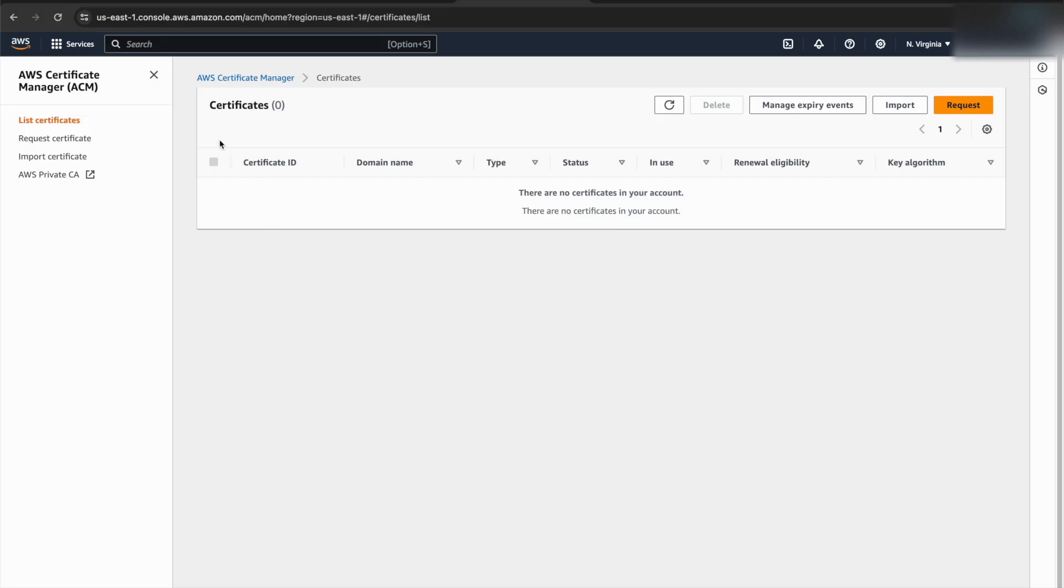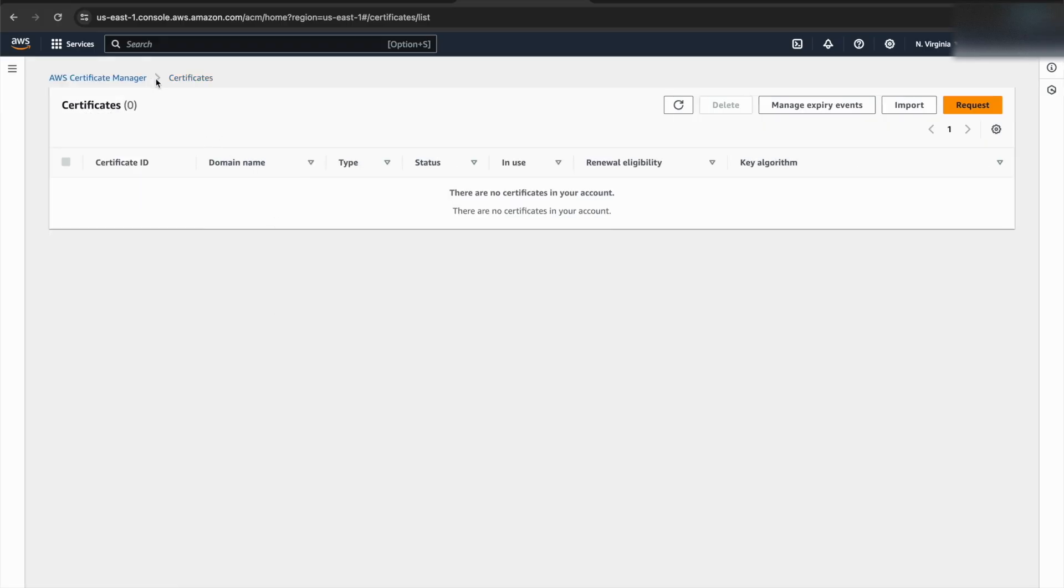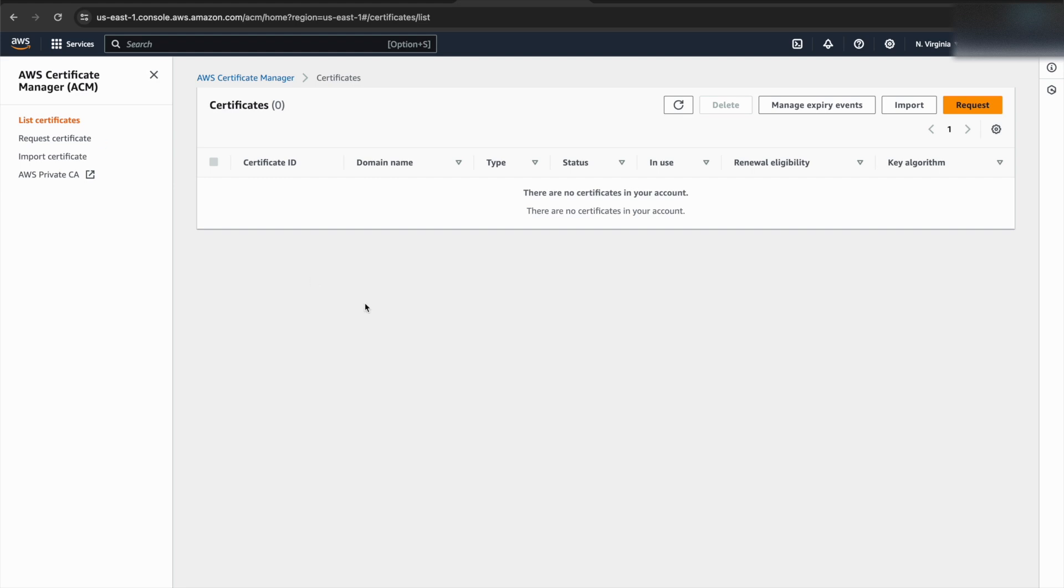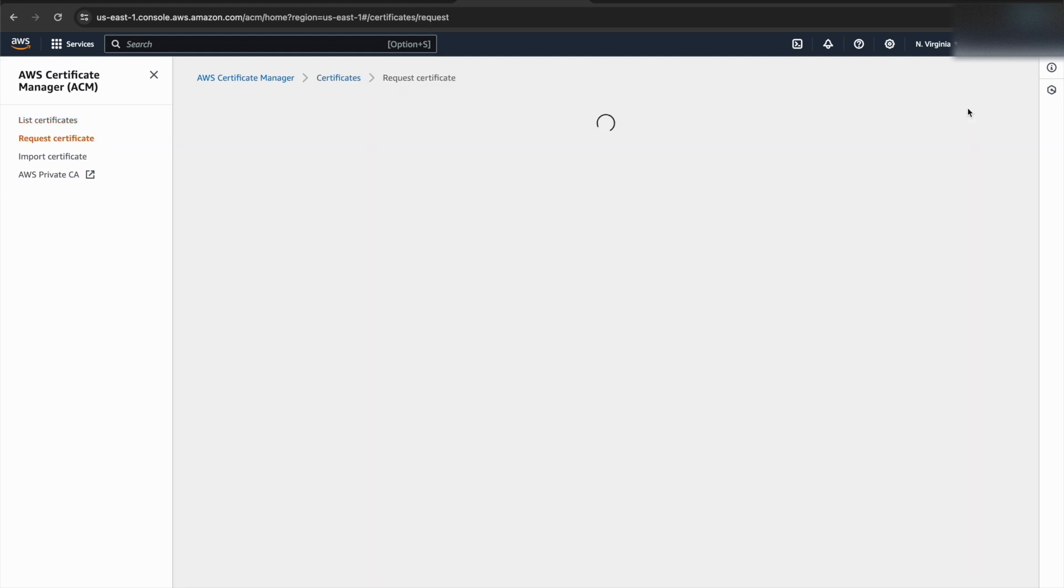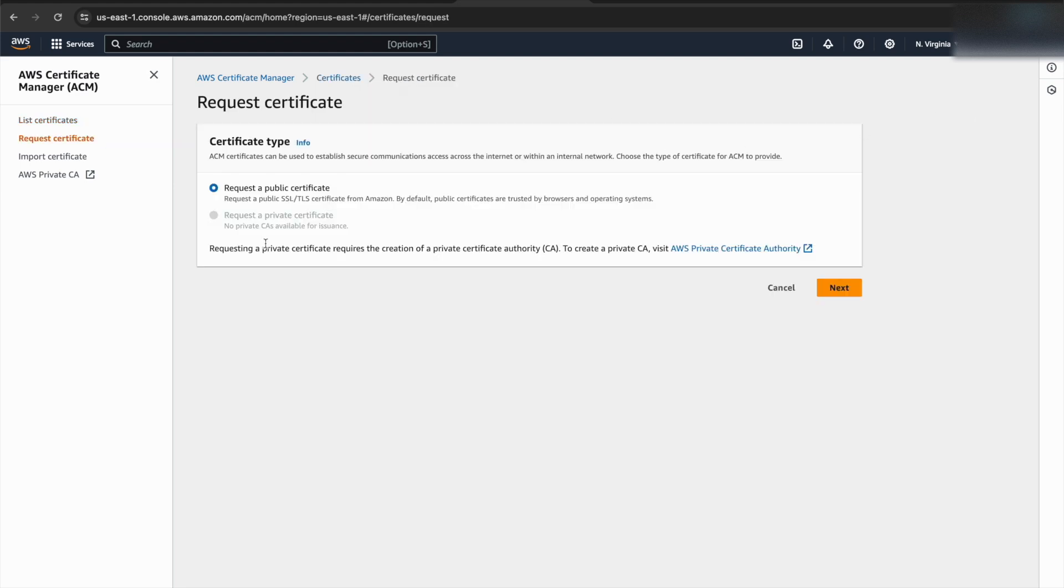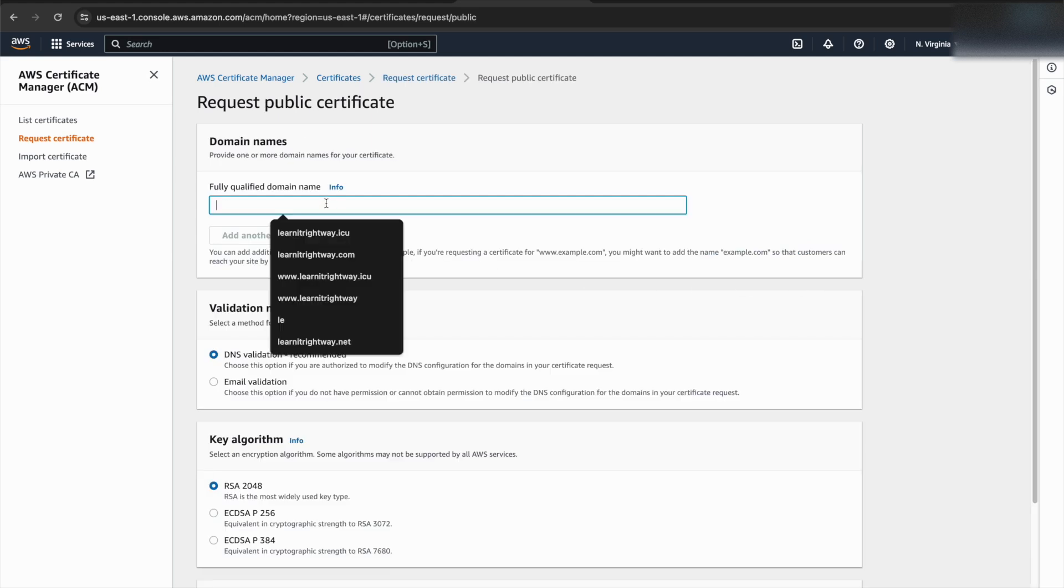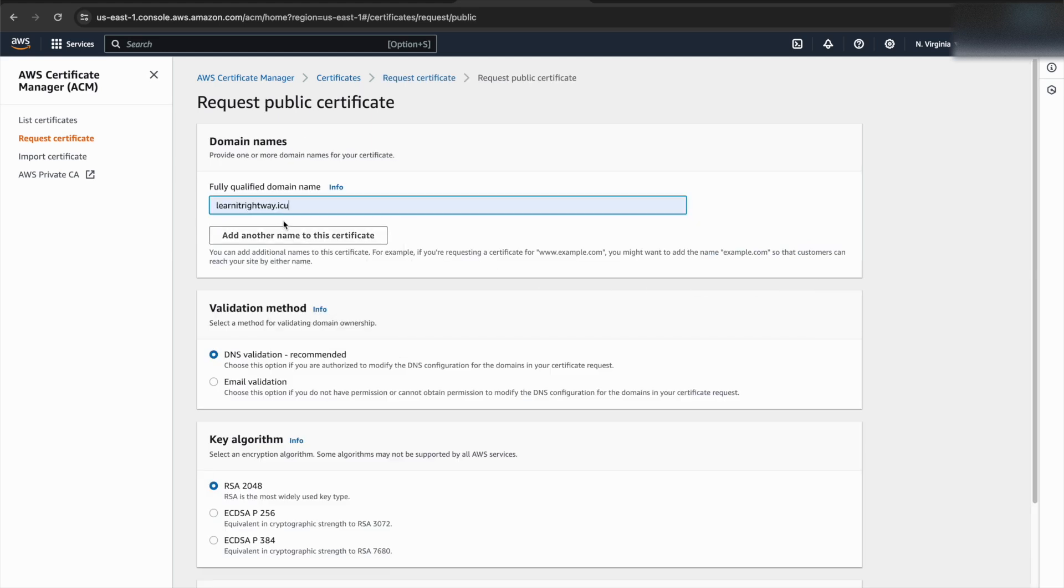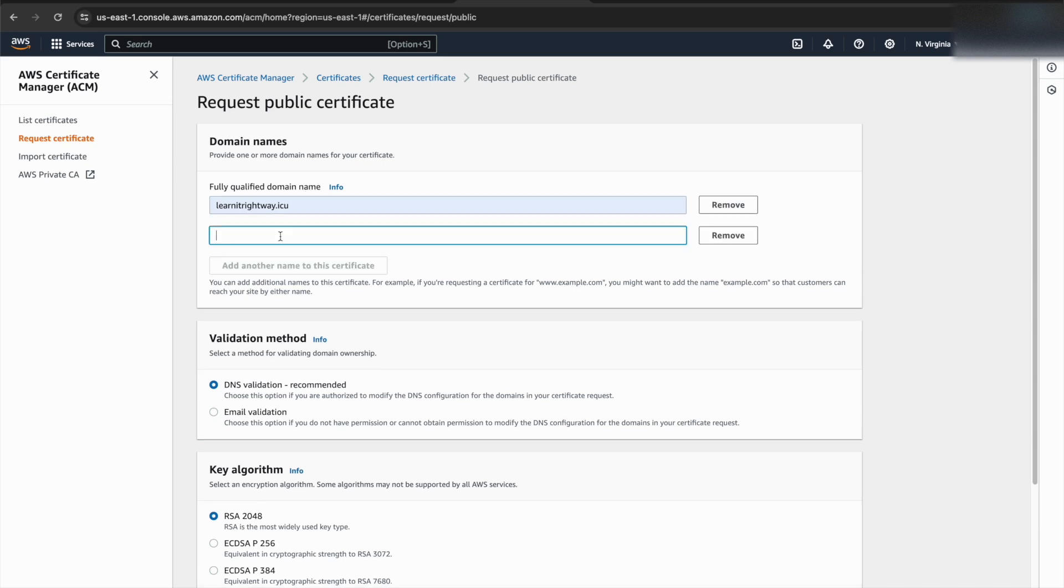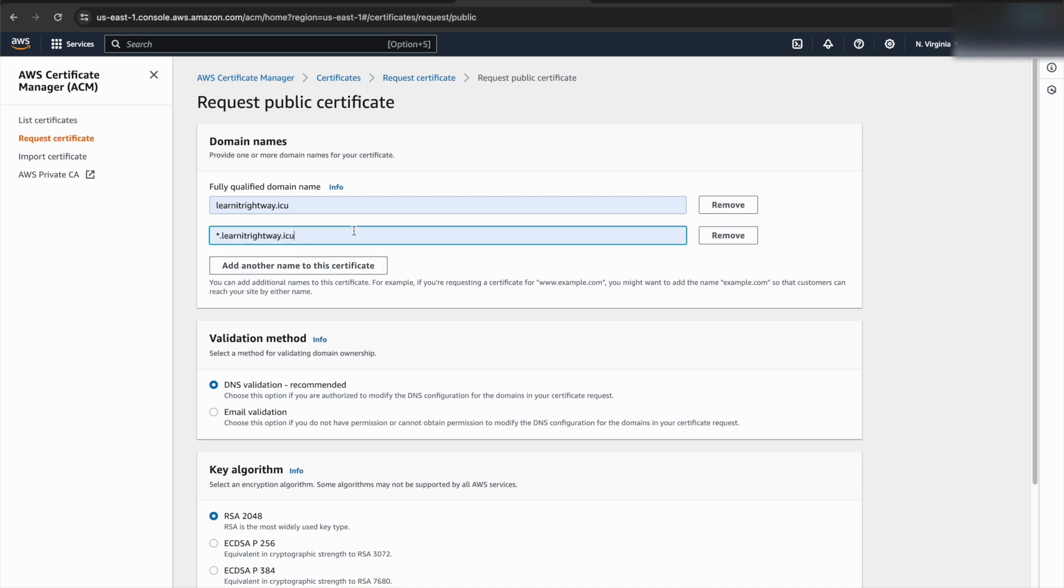Alright, next step is securing our website with an SSL certificate. I'll be requesting a wildcard certificate for my domain name. The first step is to enter my fully qualified domain name. Then, I'll specify that I want a wildcard certificate to secure all subdomains under this domain as well.